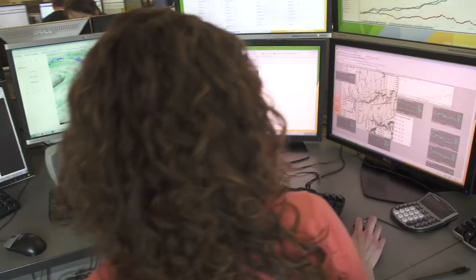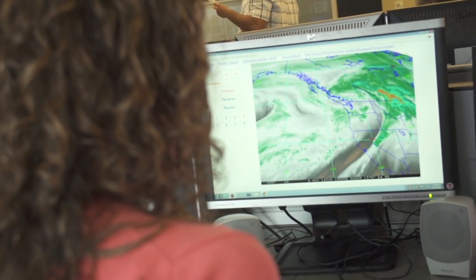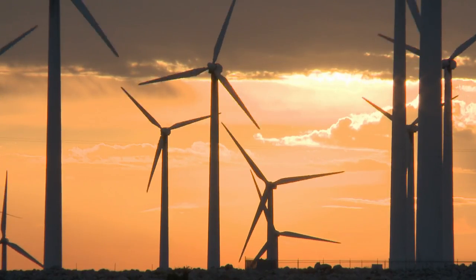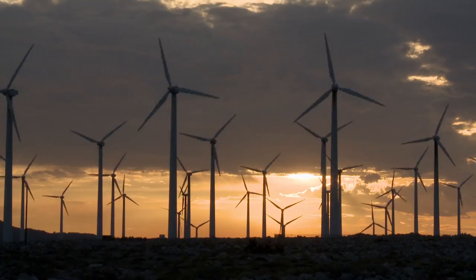Hi, I'm Becky. I work at Eberdrola Renewables as a wind meteorologist. I forecast wind speeds for the Columbia River Gorge area where the company owns wind farms. We're trying to understand how much wind is going to be there so that we know how much power is going to be outputted.